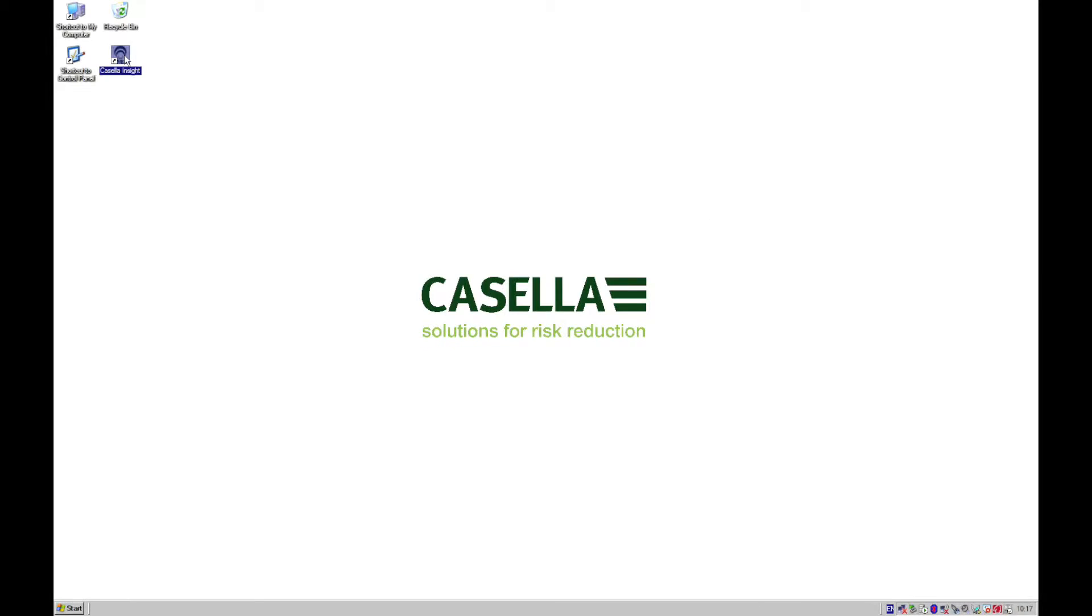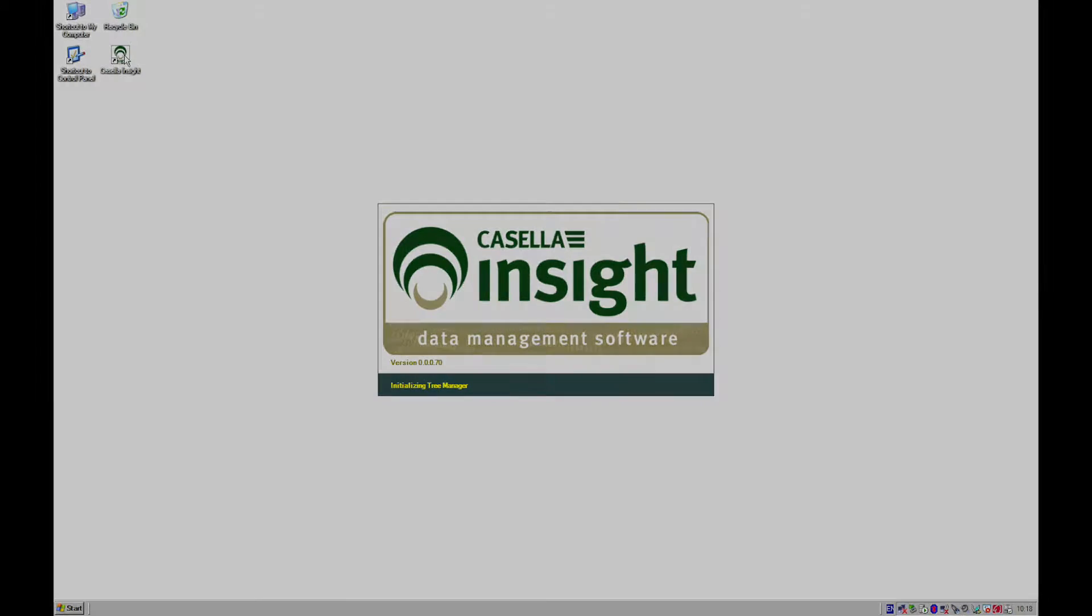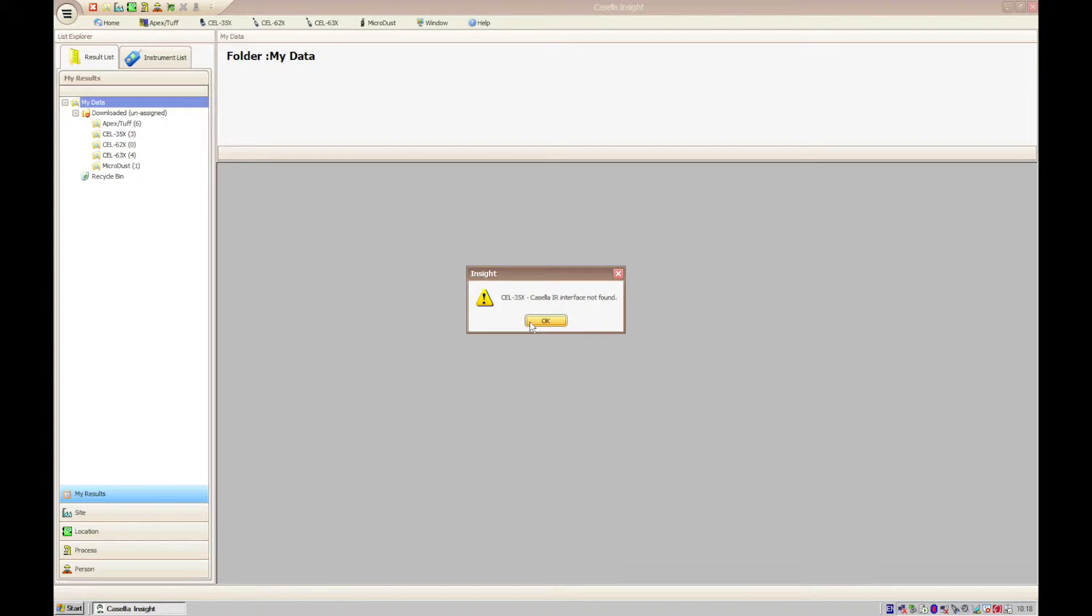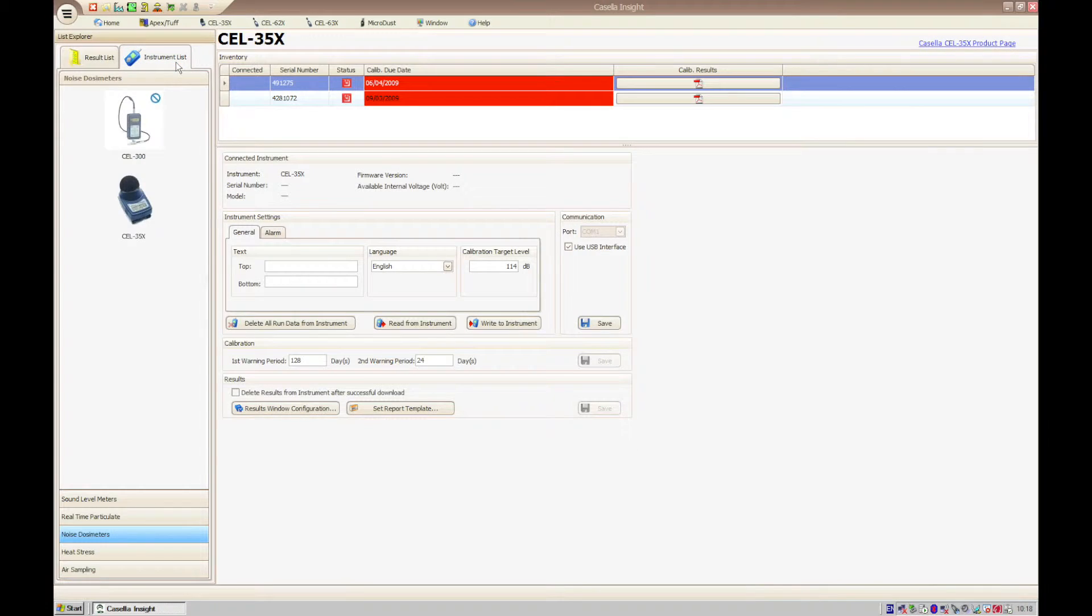Before downloading from the instrument we must first open Casella Insight to initiate the relevant plugin. When Casella Insight has opened, navigate to the instrument list, then to Sound Level Meters, and then click on the image of the Casella 62X Sound Level Meter.